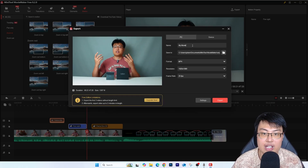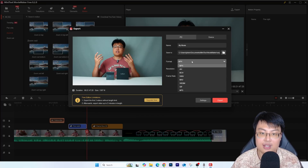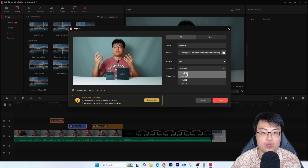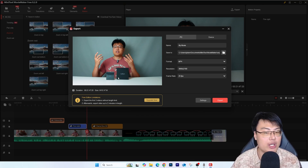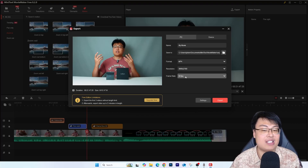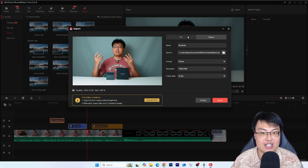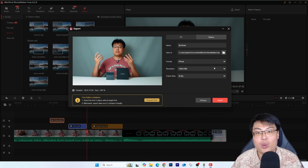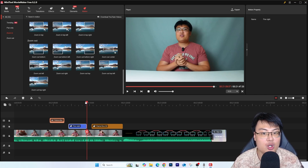When exporting, you can choose the file name, save location, output format, and resolution. You can even export in 4K — even if your footage was recorded in 1080p. If you recorded in 4K, you can export at 4K 60fps. The software fully supports 4K at 60fps, which is really impressive. You can also export to another device if you want.